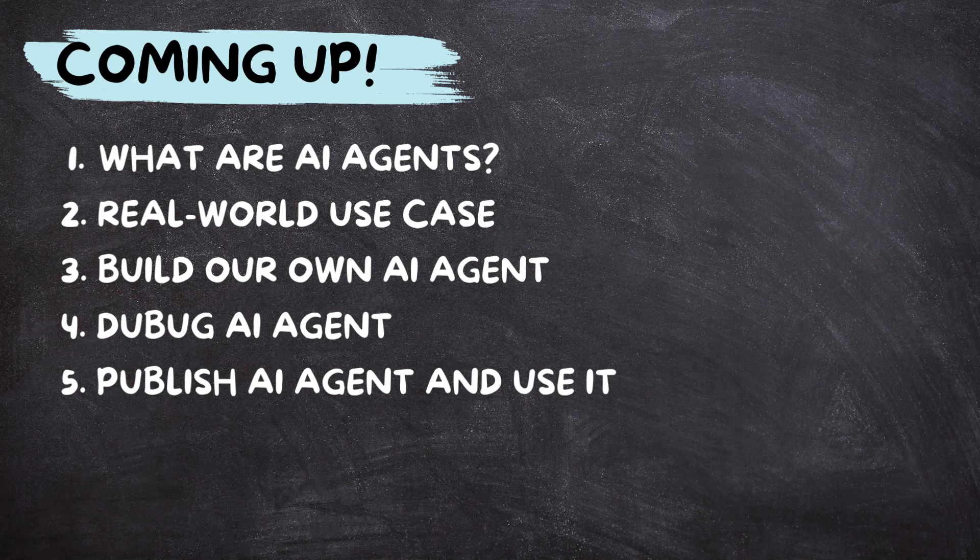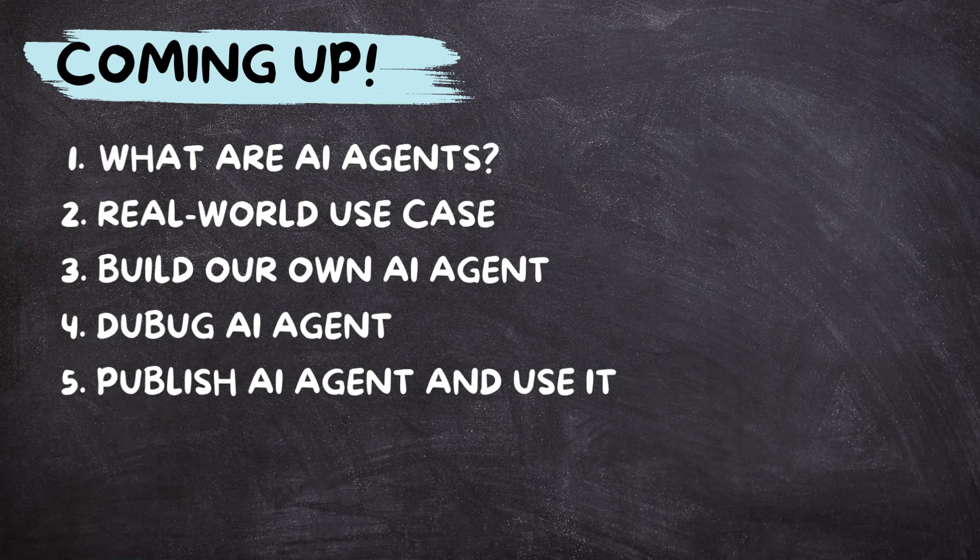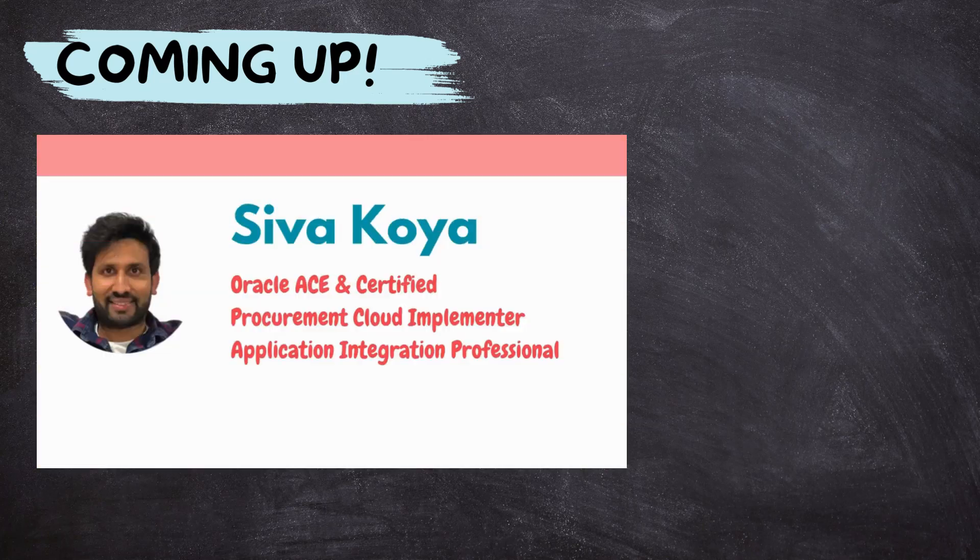we will pick a real-world use case. After that, we will build our own AI agent and configure it according to our real-world use case needs. Next, we will debug it together. And finally, we will publish our AI agent and see how our end users can use our AI agent in action.